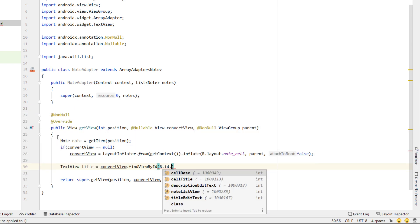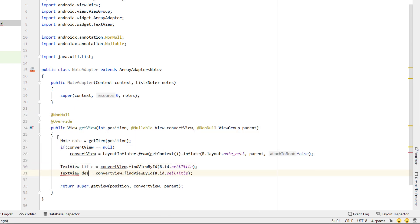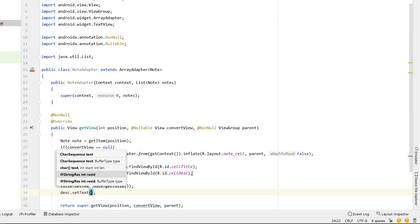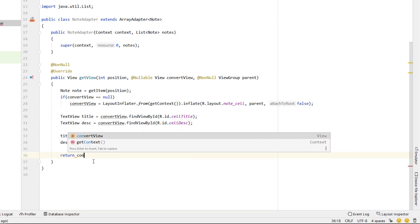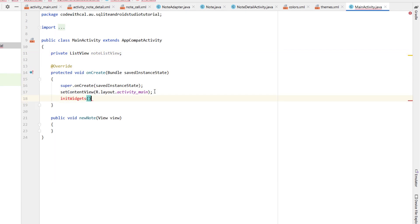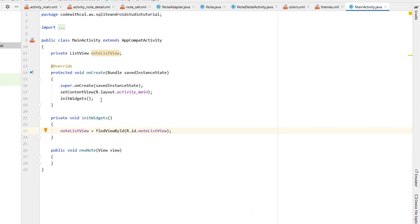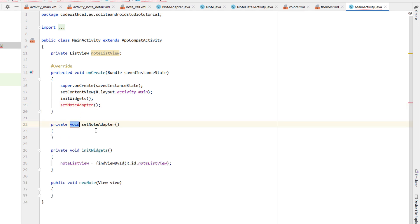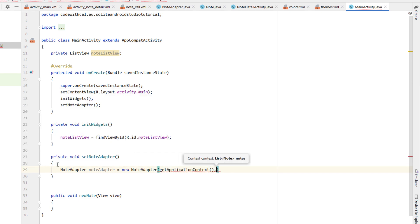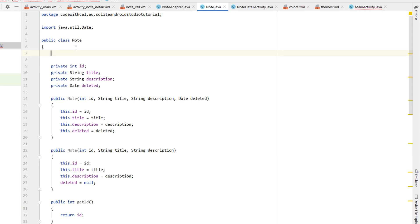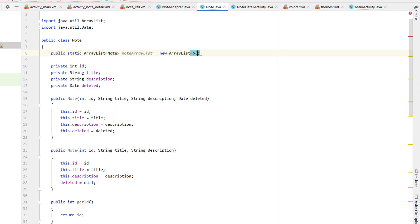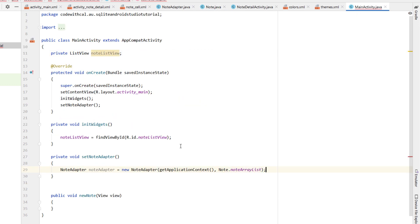We'll give both text views IDs. Now we're going to create a new Java class called Note. Our Note class is going to have an int ID, String title, String description, and a Date deleted. We'll right-click and generate getters and setters for all four fields, and create two constructors: one that takes all four fields and another that takes all except deleted, with deleted defaulting to null.